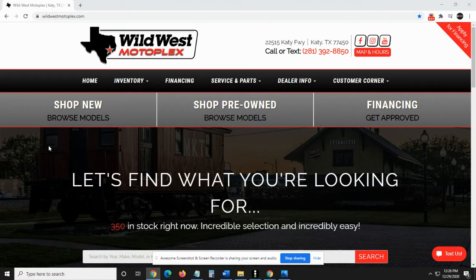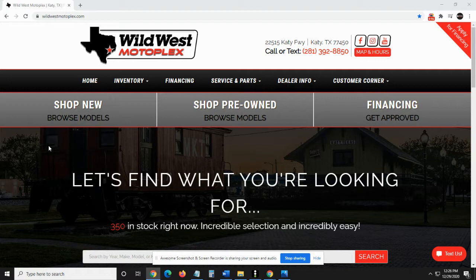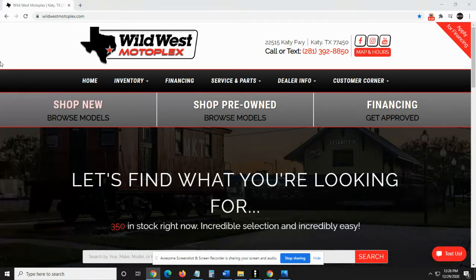First of all, I want you to open your browser and go to wildwestmotoplex.com and once you're in wildwestmotoplex.com you're going to see this page right here.